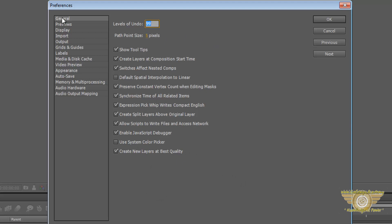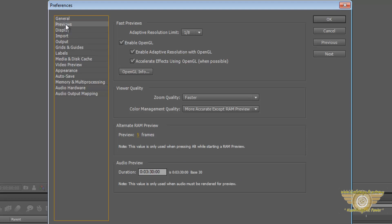Now going on to the second thing over here is the previews. This sets that whenever we are previewing our work, how do we want it to be. So if you have a good graphics card, you can enable OpenGL. That means that it will use the potential of your graphics card along with the RAM to quickly preview the effects that you have done.